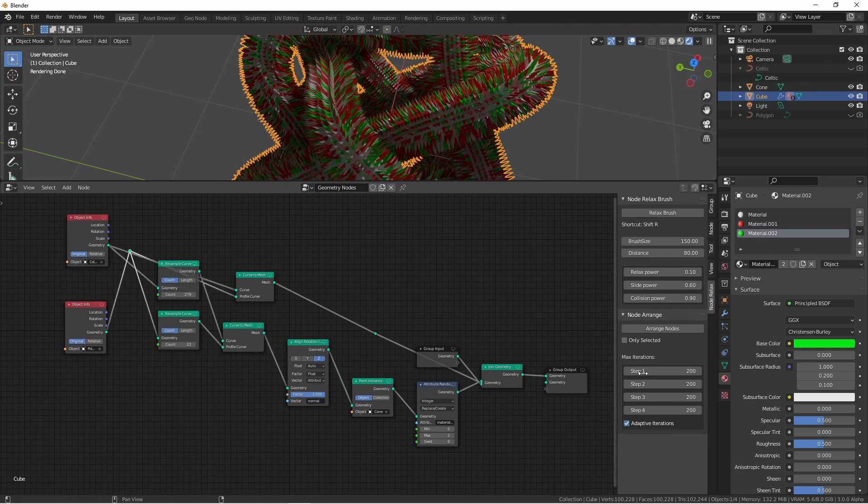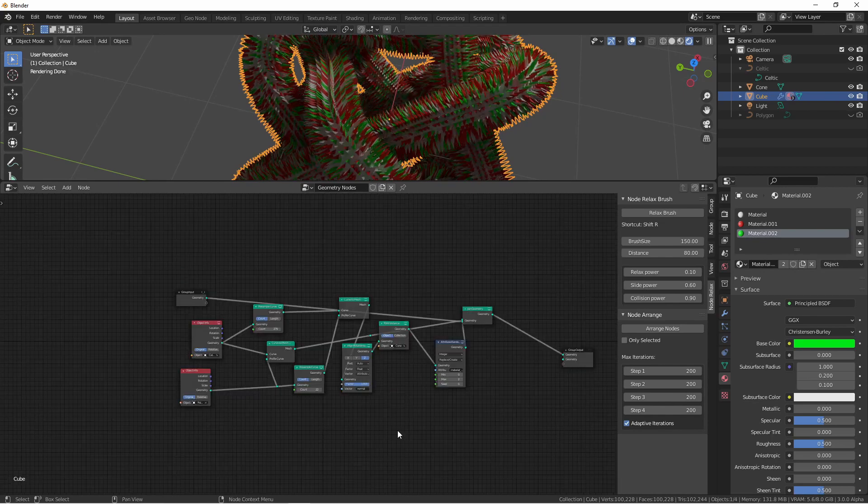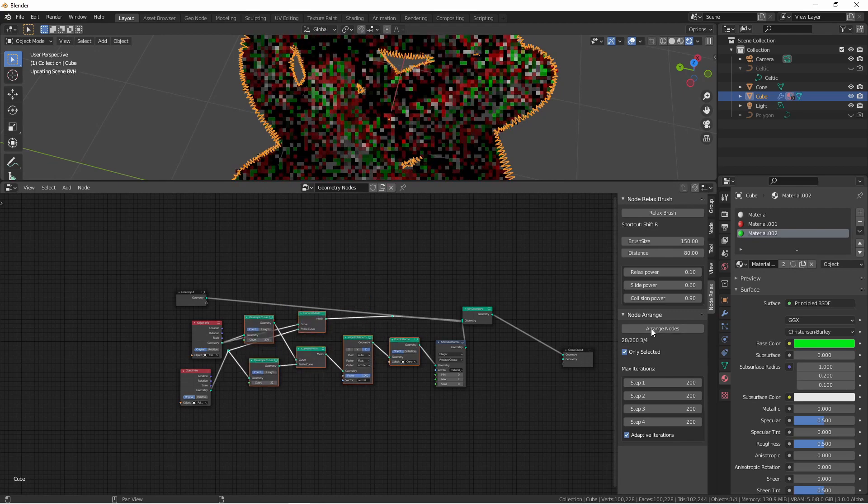You can tweak the amount of iterations you want it to do here, or you can choose to only arrange the selected nodes. So in this case, if I only wanted to arrange these nodes, I could check this box and click arrange nodes.